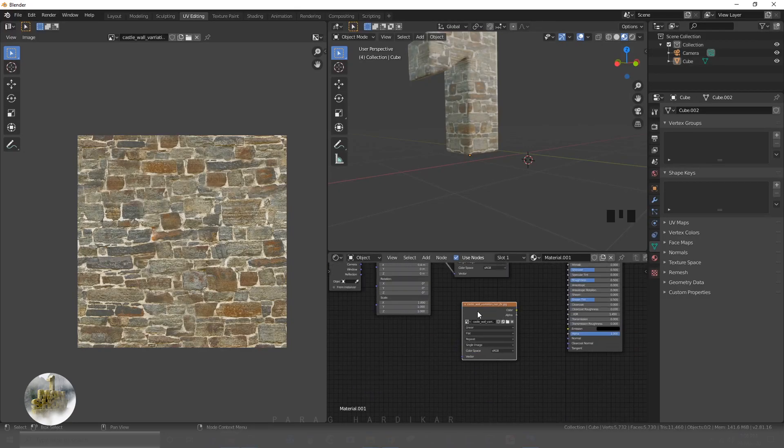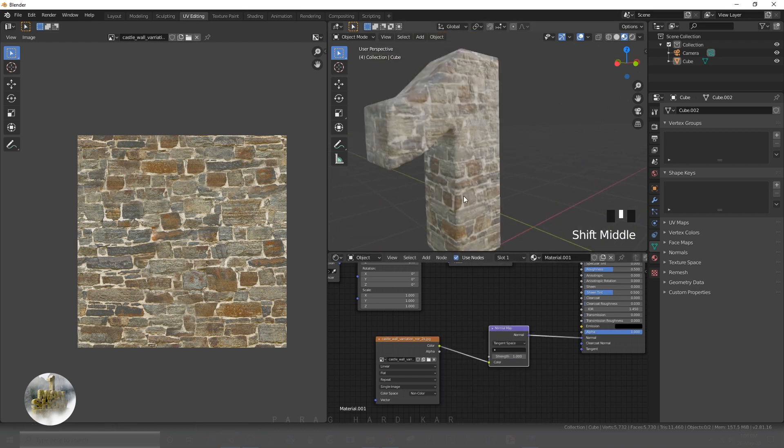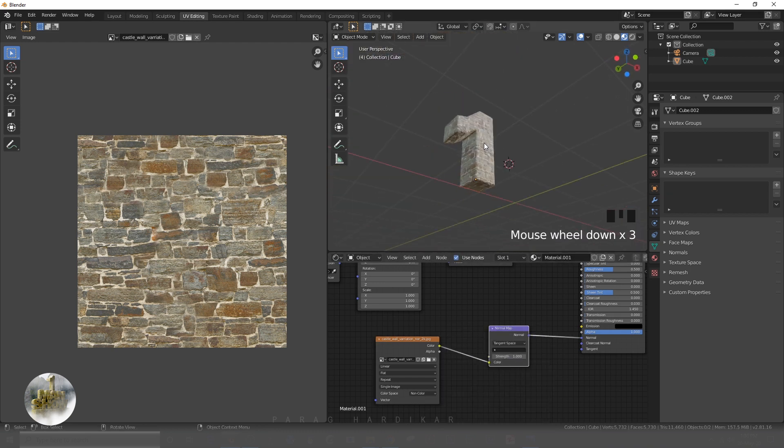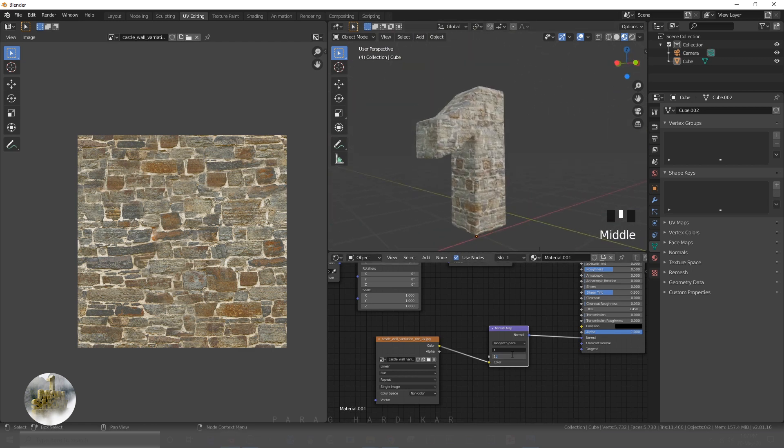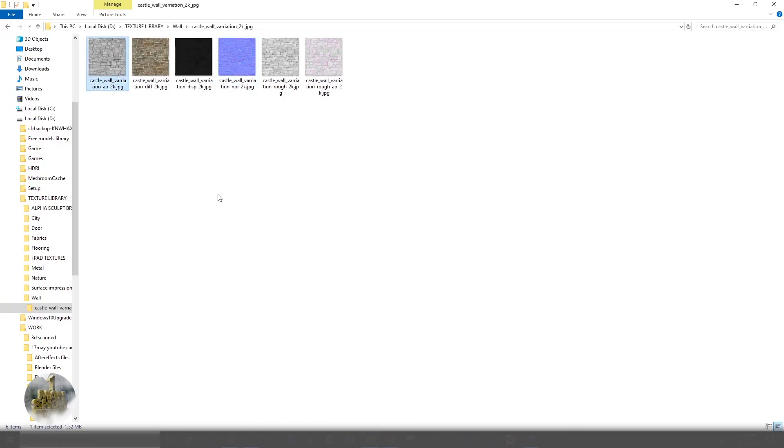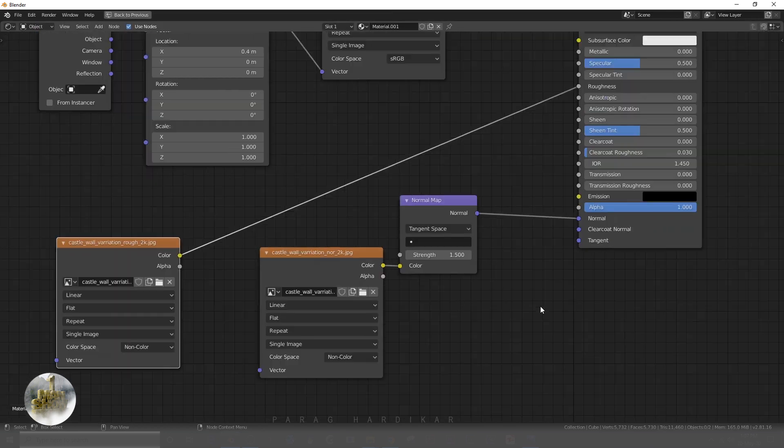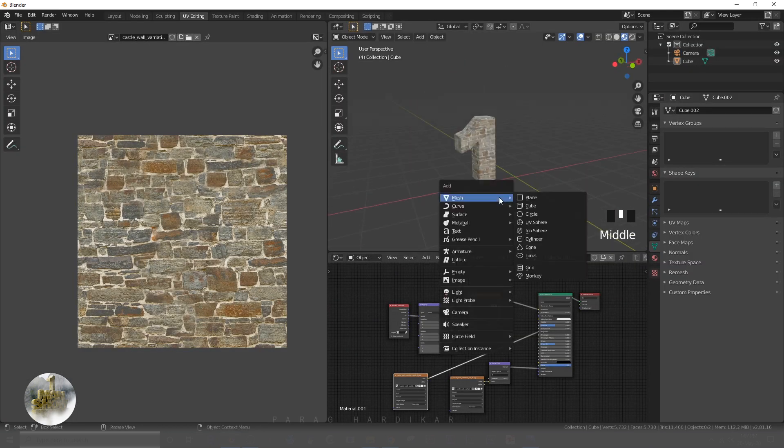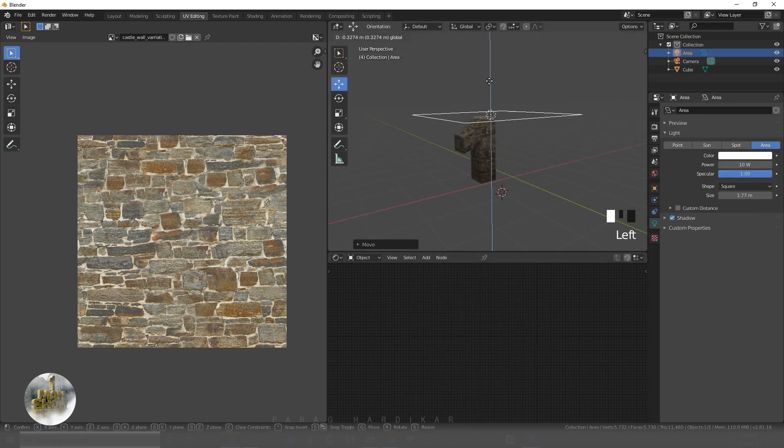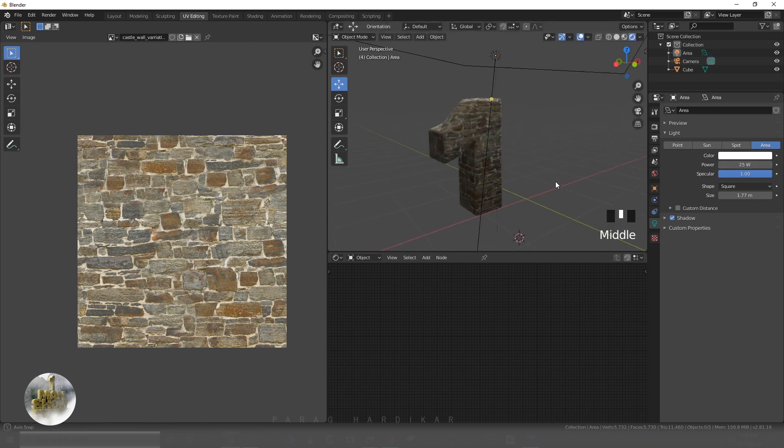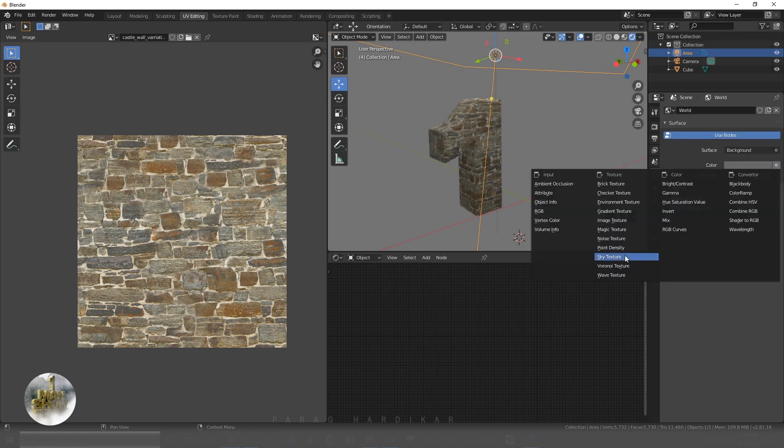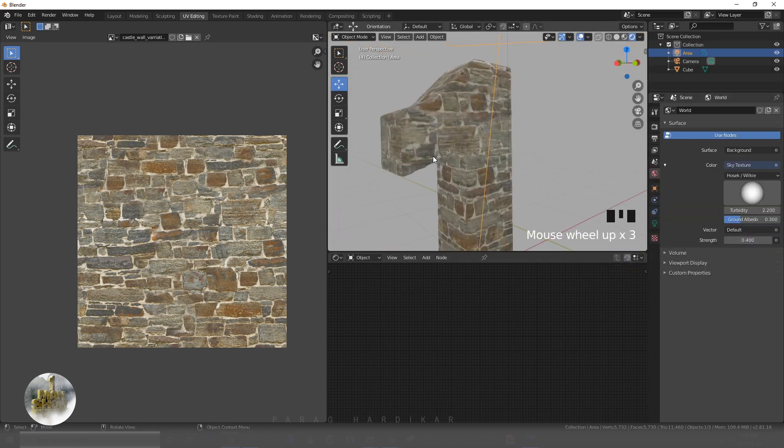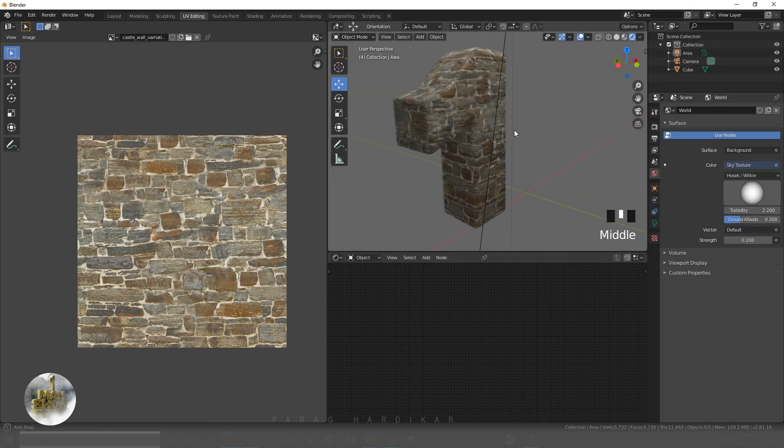Then I am simply gonna add all the maps to the principal BSDF shader. I am simply adding the light to see how it works. Once we are done with adding all the texture maps, I am adding the displacement modifier here.